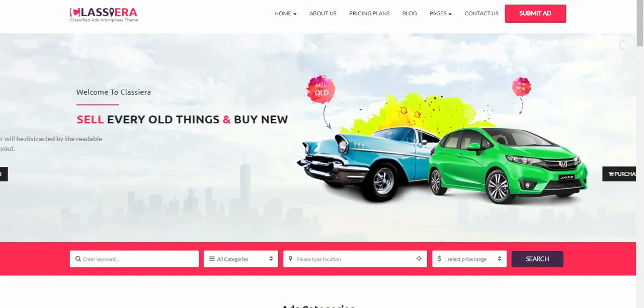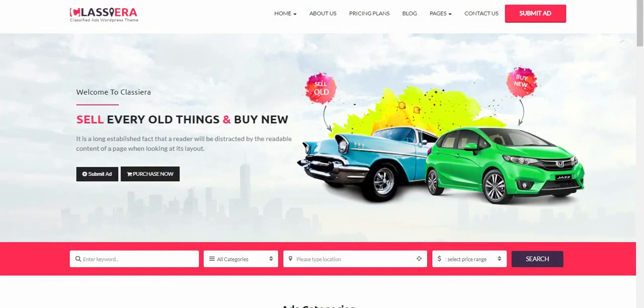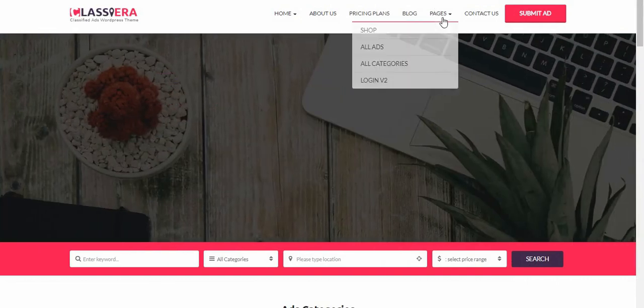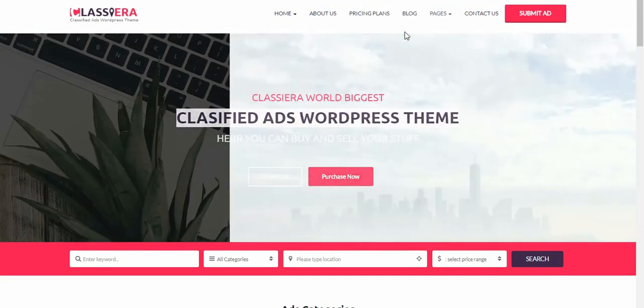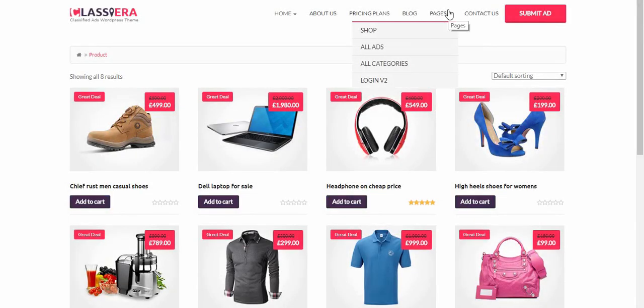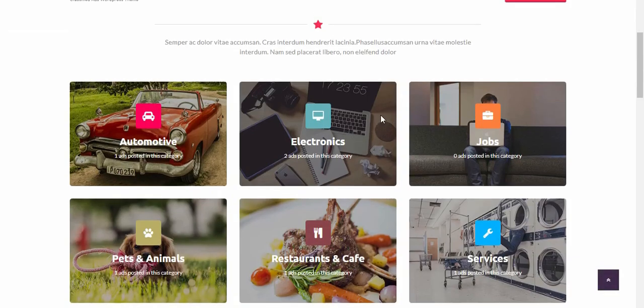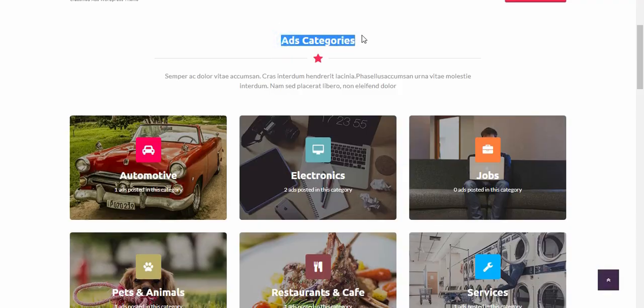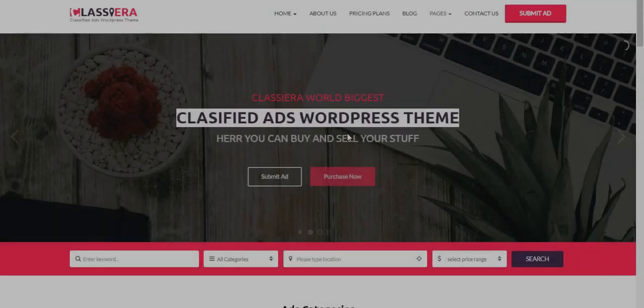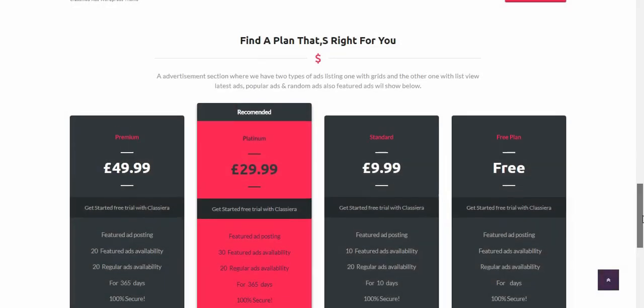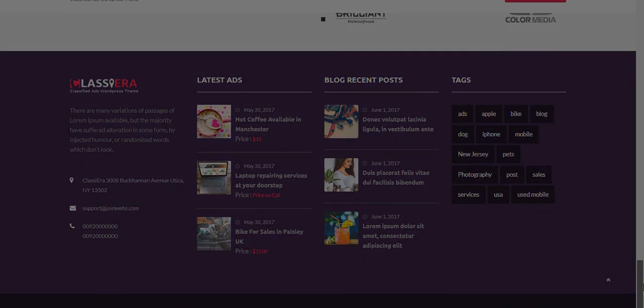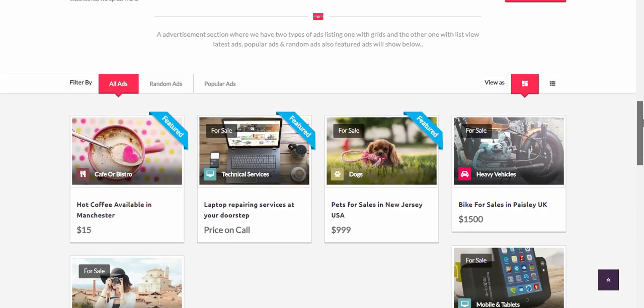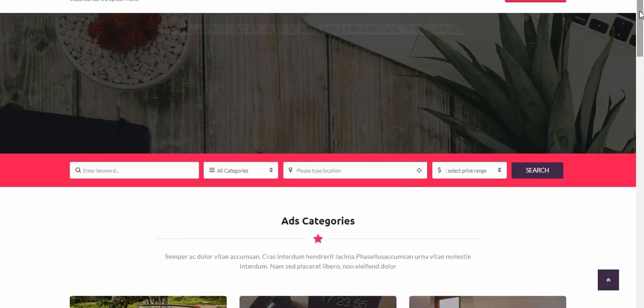This is Classeria classified ad WordPress theme. It's my best because it has every new feature a modern classified ad theme should have, which includes shop, ad categories, advertisements, layer slider, pricing plan, footer region, video section amongst others. It's easy to set up.